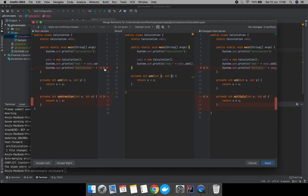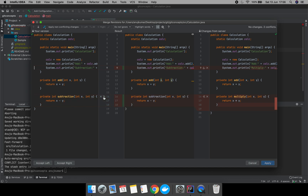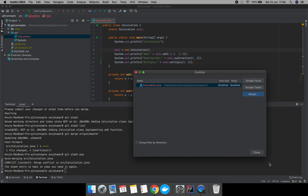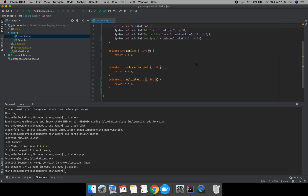To ignore a change, click the cross; to accept it, click the double-arrow. This applies to all sections. All changes have been processed. You can save and finish the merging by clicking Apply. Now we have the changes applied.